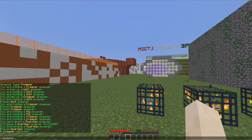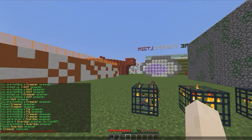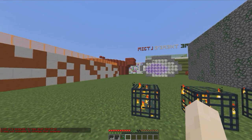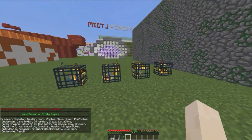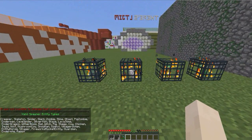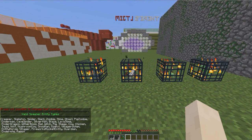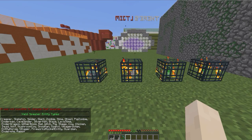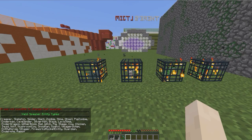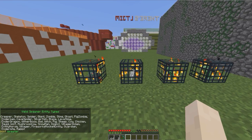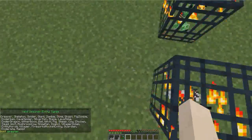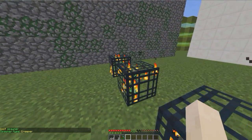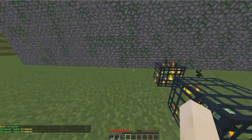So yeah, that is the spawner list — lots of mobs you can choose from there. You can also use /spawner while looking at a mob spawner to check the type.